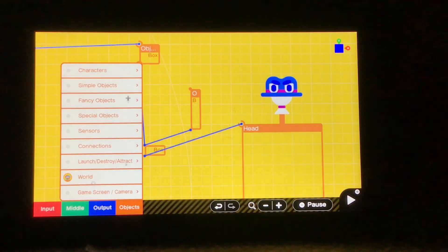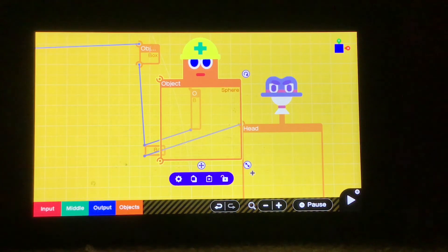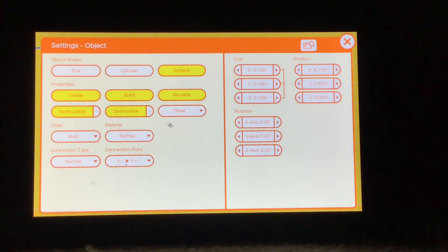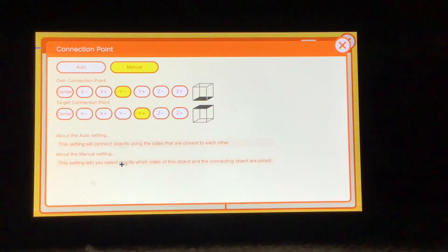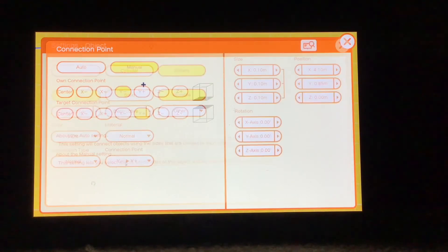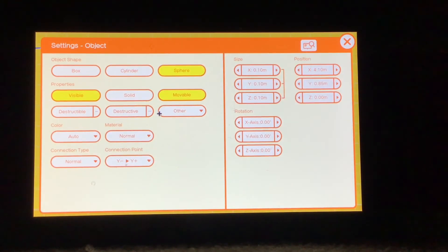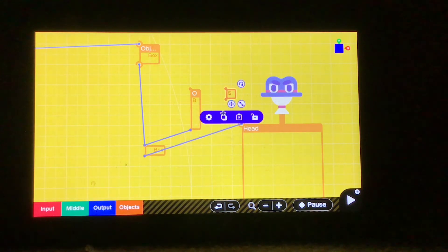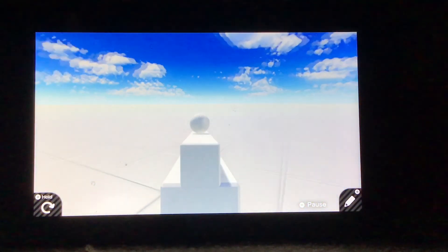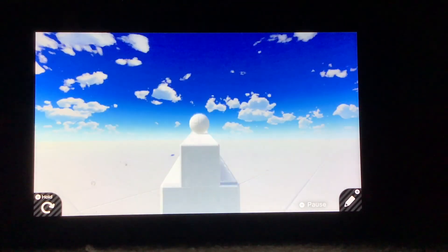Now I want to go and grab a Sphere Object node on, scale it down really tiny, and make it only visible and movable. Then we will connect the bottom corner to the top corner of the new box that we made. And there should be a sphere there now.